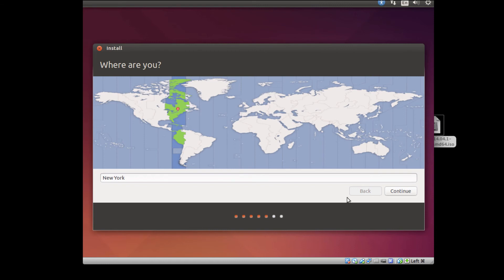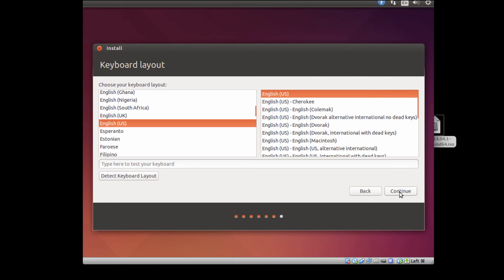And it will ask me some questions. I'm not in New York, but close enough. Right time zone.